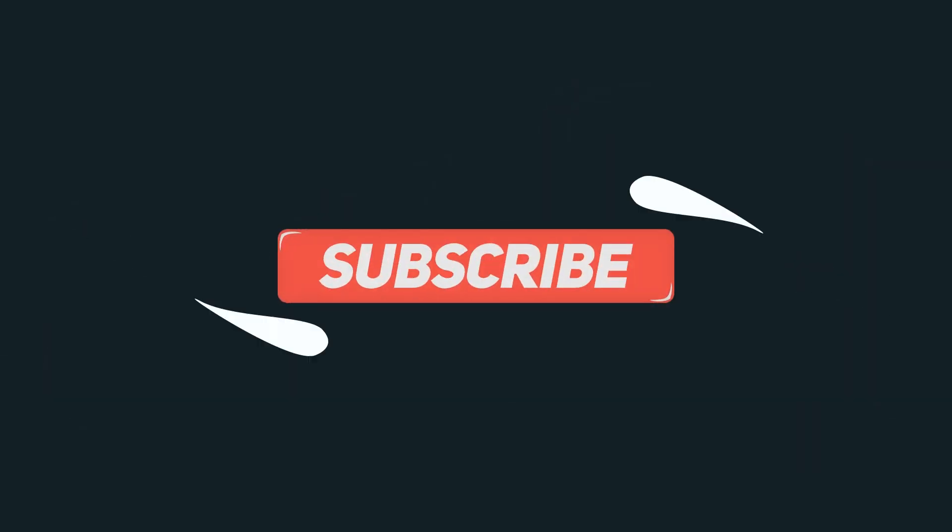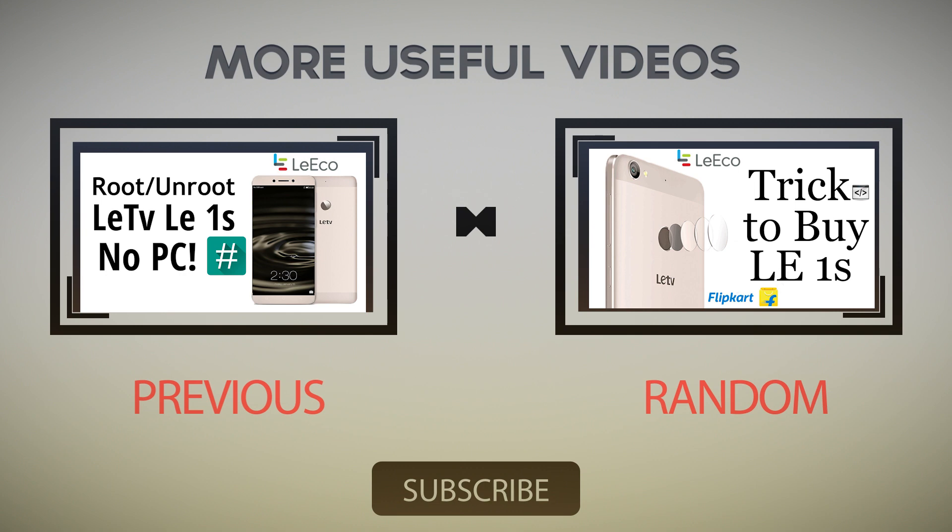So click the red subscribe button if you don't want to miss it. Click the like button if you like this video. Share this video with your friends and tell them the easy way to buy flash sale phones. And I will see you in the next one.